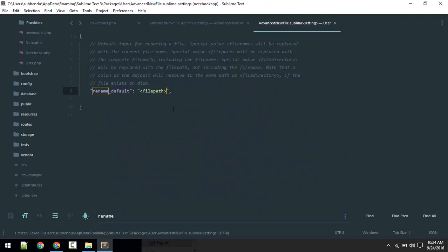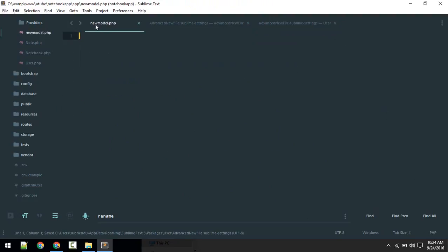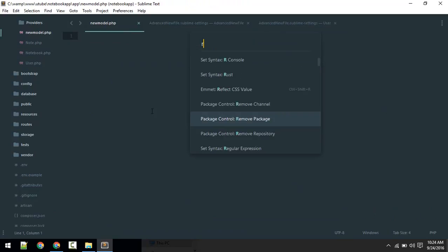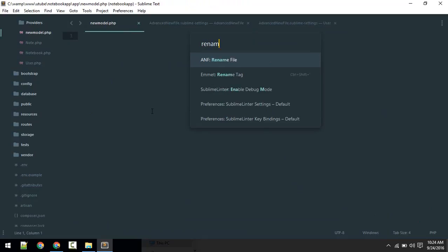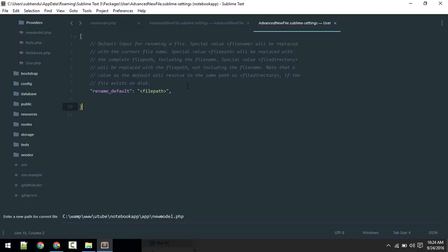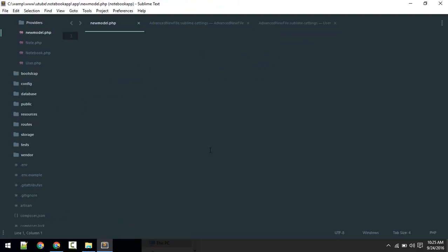Now let's try once again. Ctrl+Shift+P, rename. Now it will give us this current file, so we can change it here. You can play around with this. That's all about file creation in Sublime. I will see you in the next video.